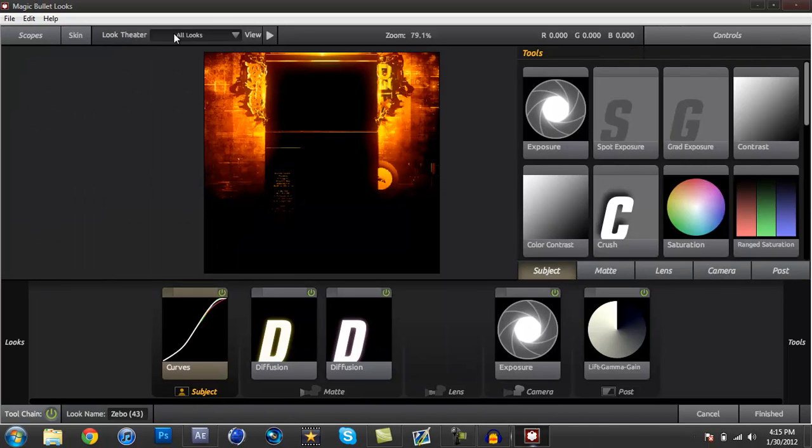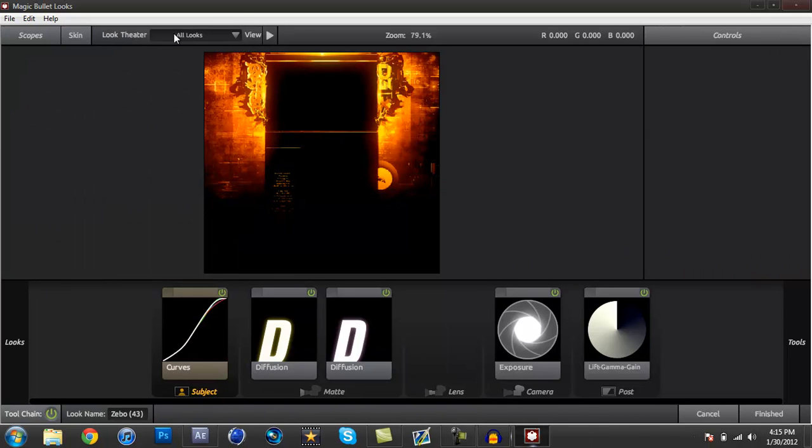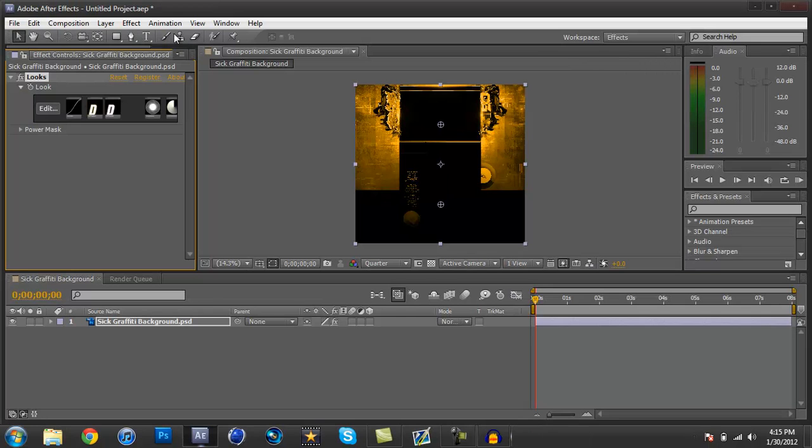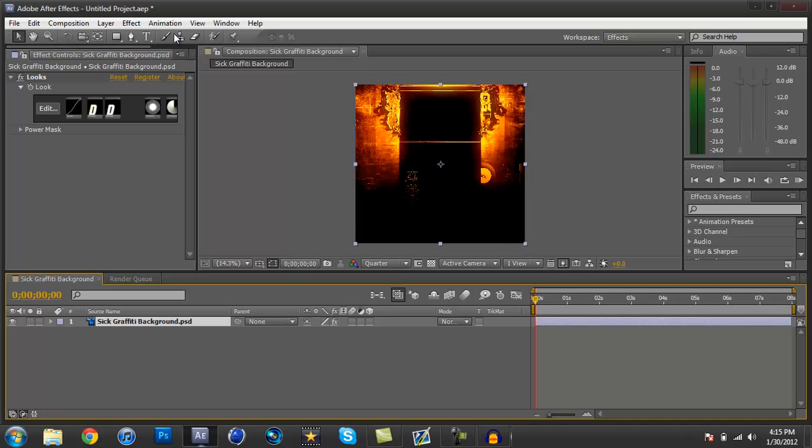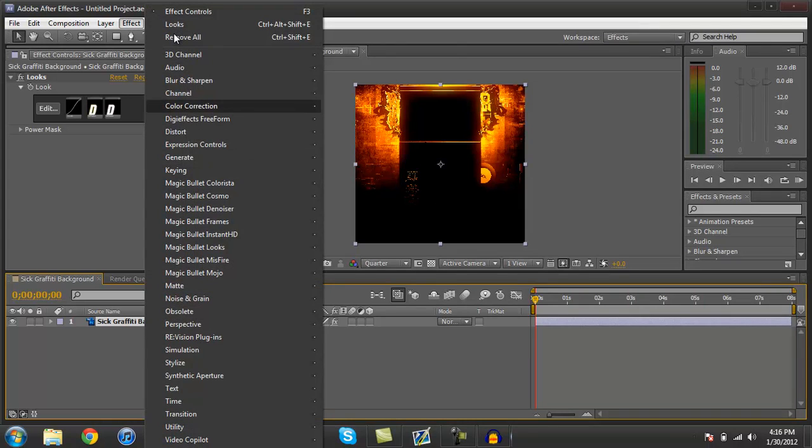Alright, so now that you got your color correction added on, whether you use the Magic Bullet Looks or standard color corrections with, like, right here, go to Effects and Color Correction, and you can use Curves and Gamma and other stuff like that.